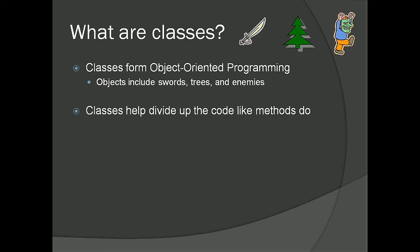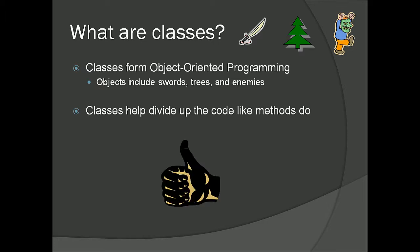Classes essentially accomplish the same thing with dividing the code. Except they divide the code into more of these objects, these ideas that you want to represent in your code. It's nice that you can make your code more readable and more accessible and more easy for you to edit yourself.